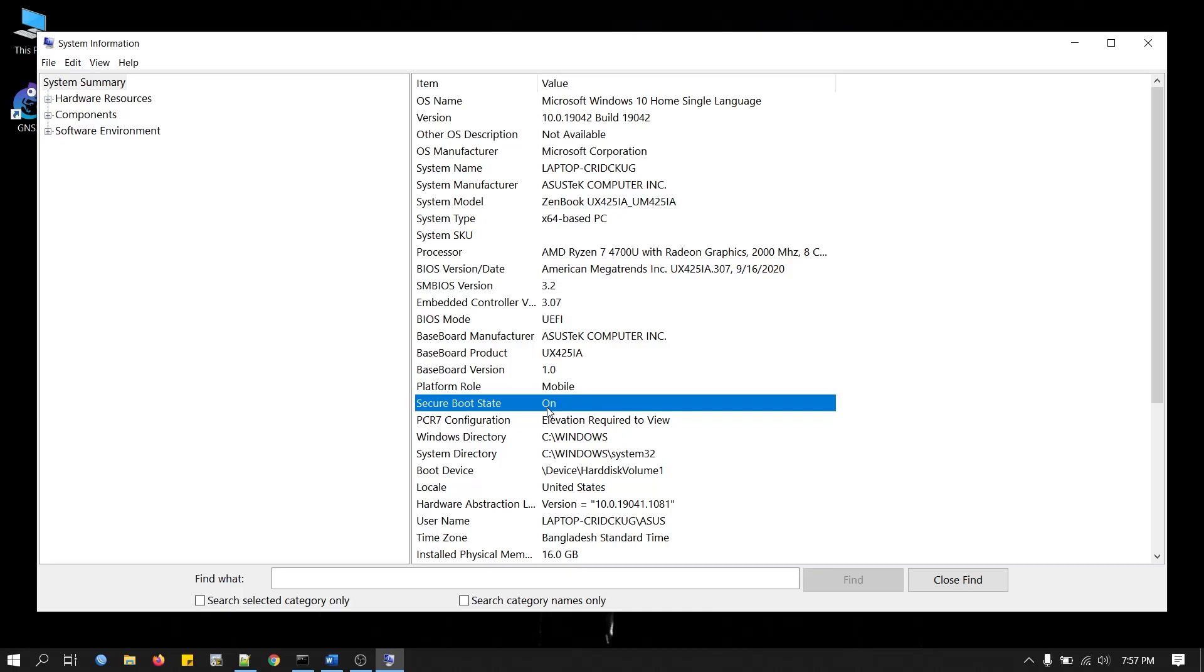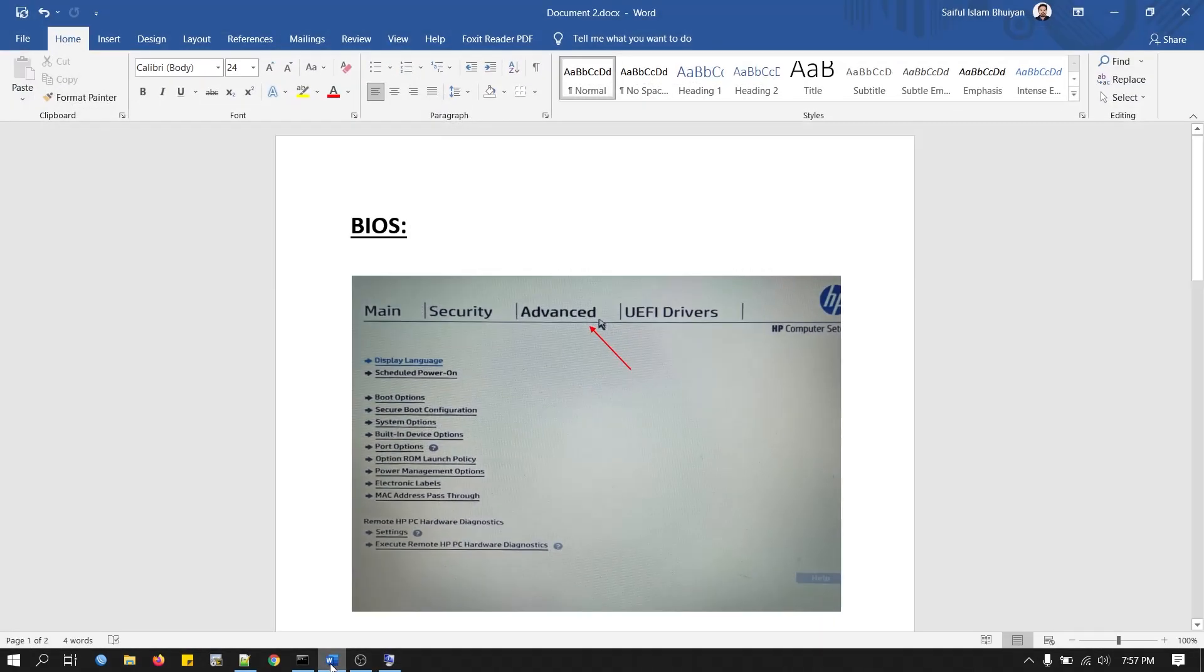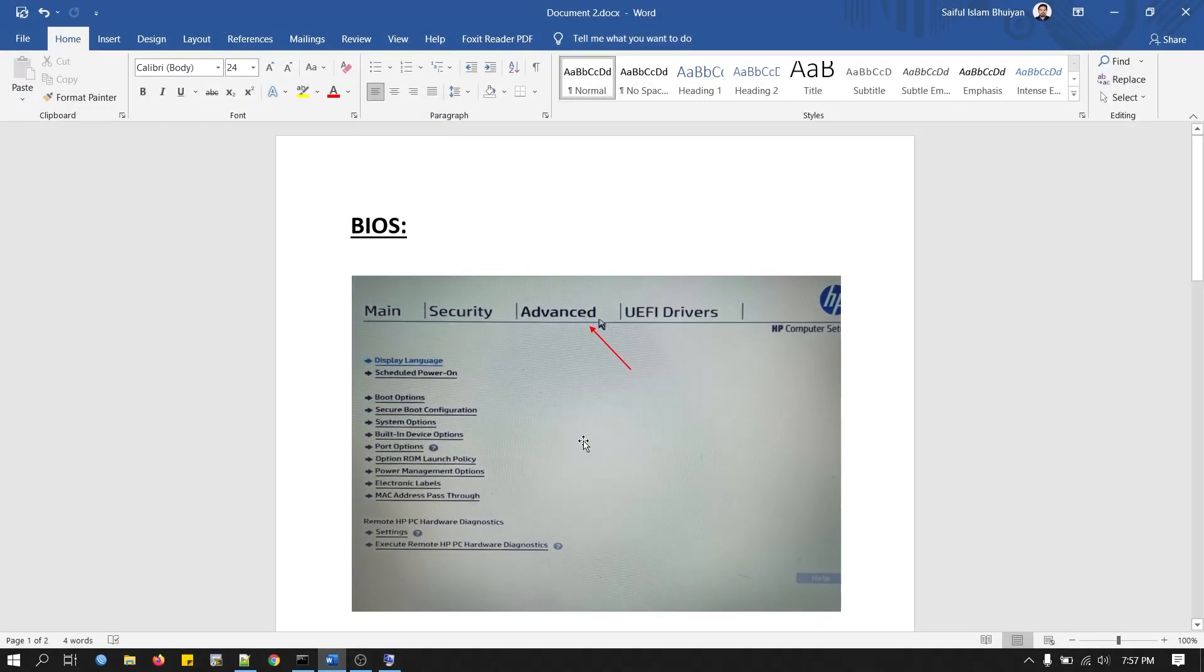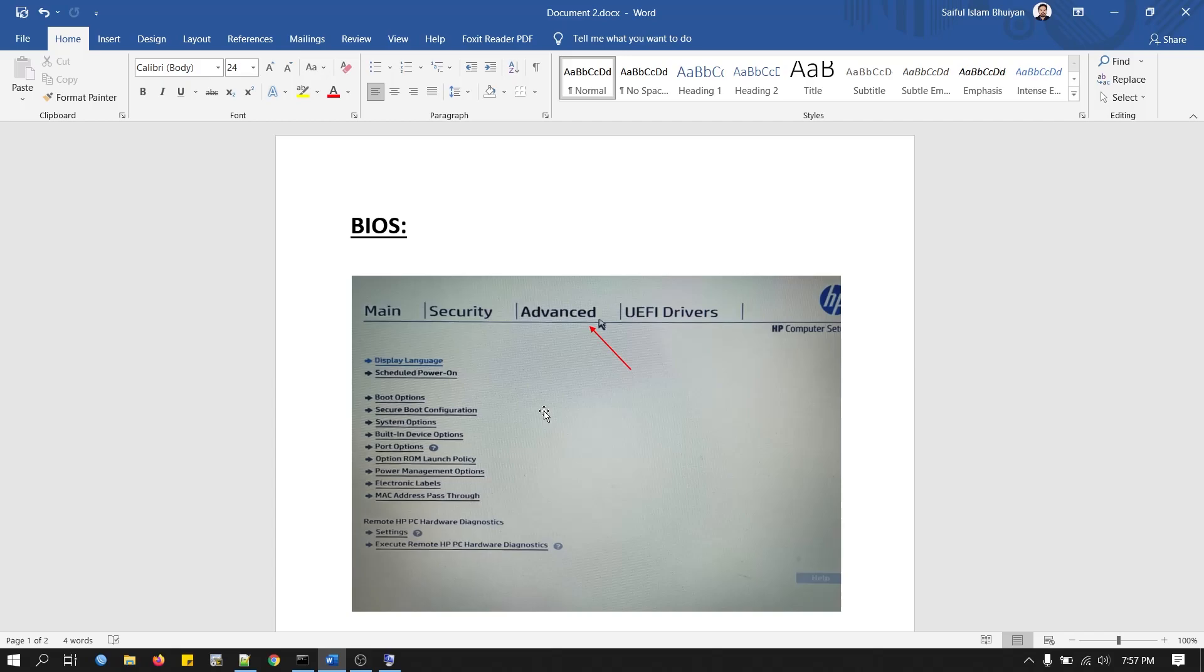Now I will show some screenshots from HP Laptop BIOS. In most cases, you will find the settings in Boot Options. Then you change the BIOS mode from Legacy to UEFI and enable Secure Boot Control.